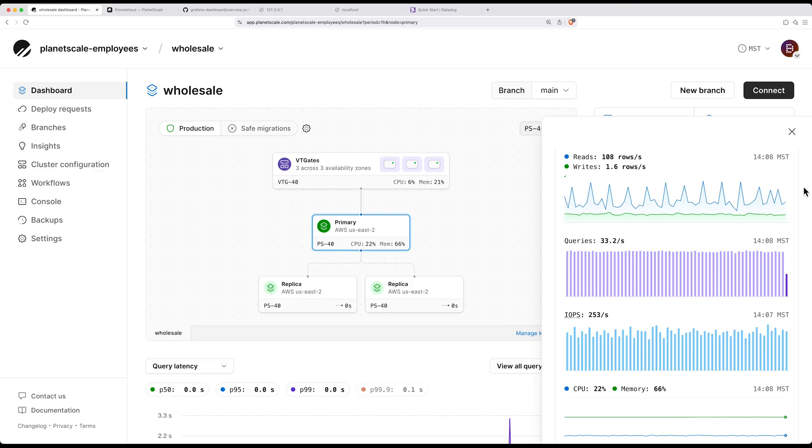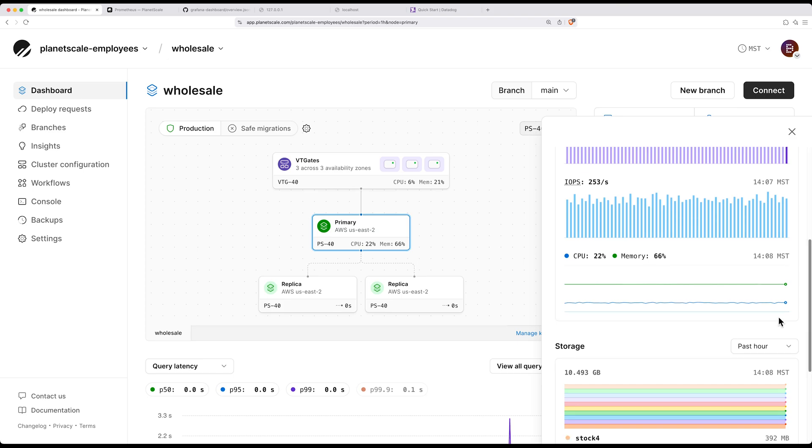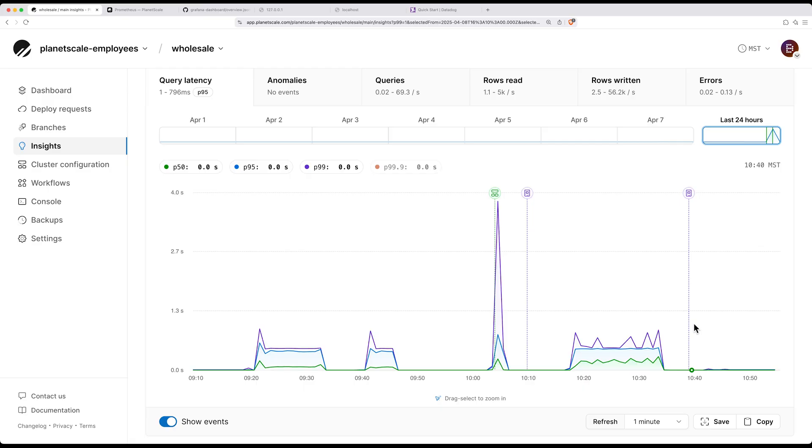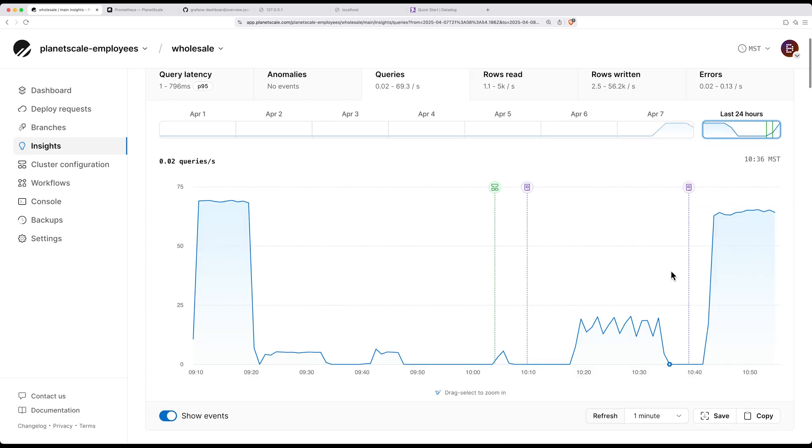In your PlanetScale dashboard, we expose quite a bit of information to help you figure out what is going on with your cluster and with your queries. You can look at metrics for individual nodes like CPU usage, memory usage, and you can go to Insights to get really detailed metrics about the queries executing, query latency, and these kind of things.